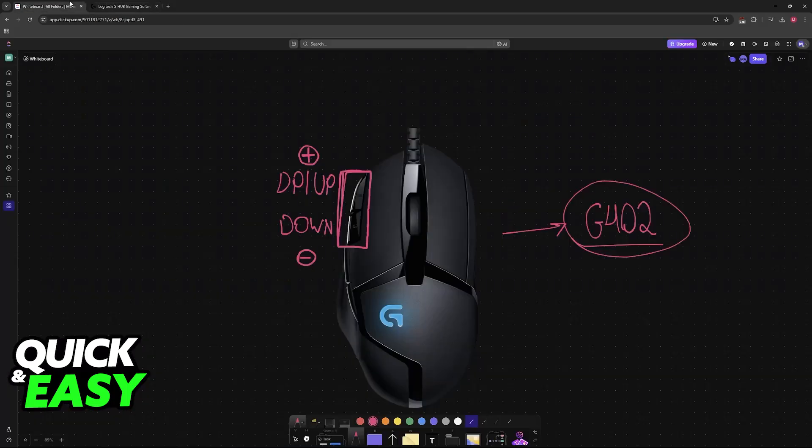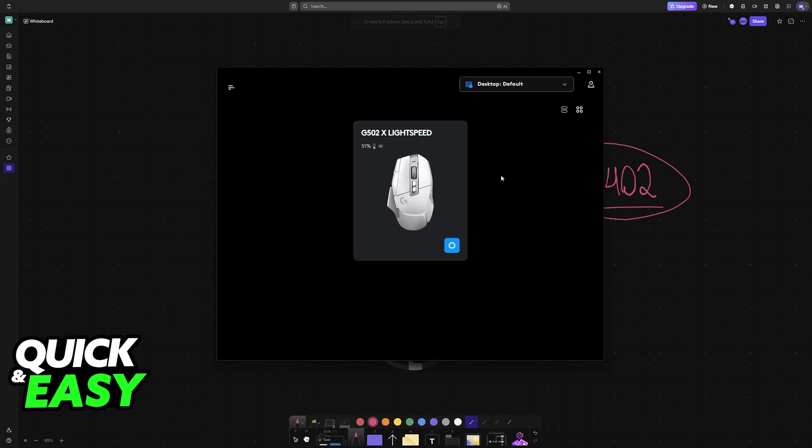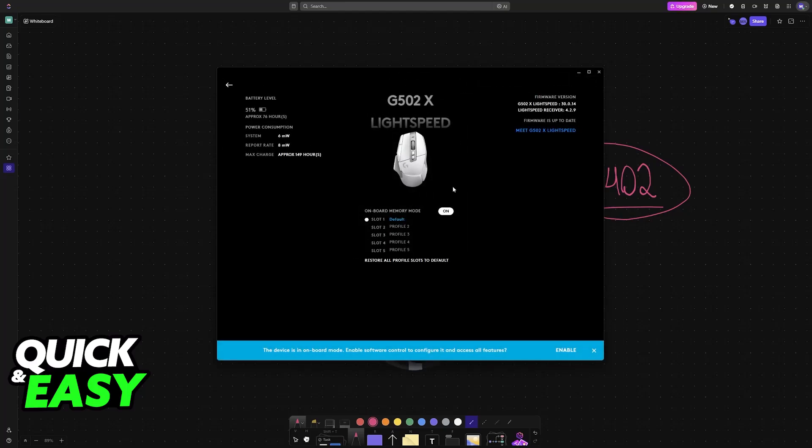As long as you have the G402 connected to your PC, when you open the G Hub software you will be able to find it here. Now you can clearly notice that I don't have a 402. I apologize, but don't worry, the steps are going to be the same, so I'm just going to use this mouse to demonstrate.